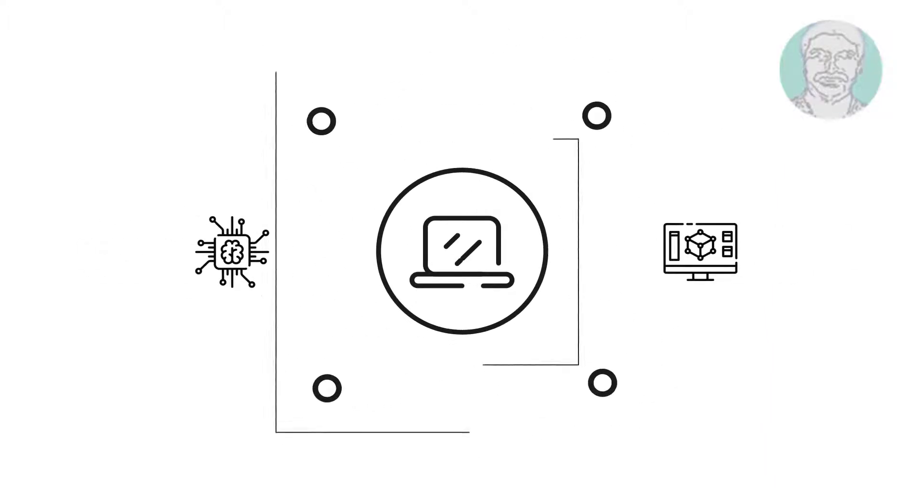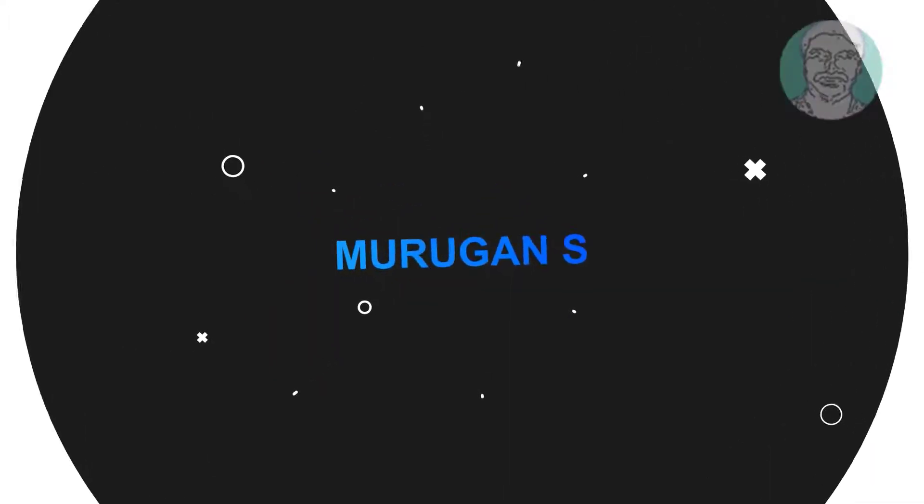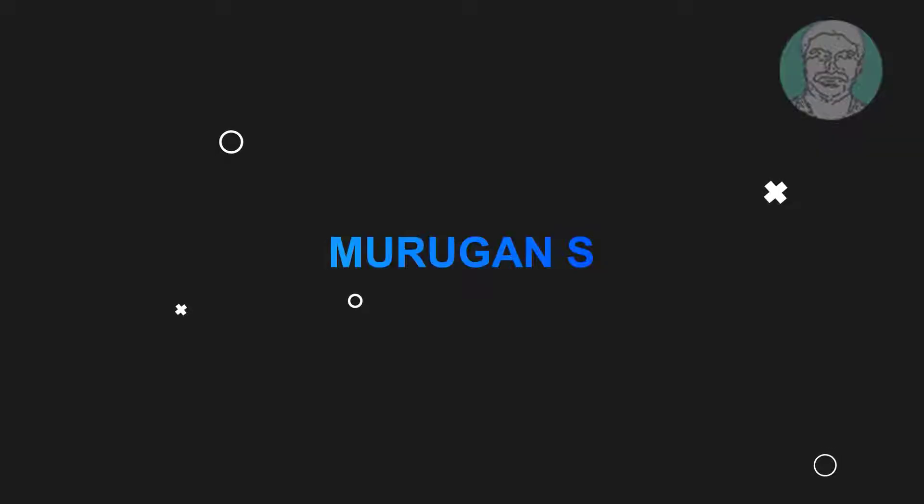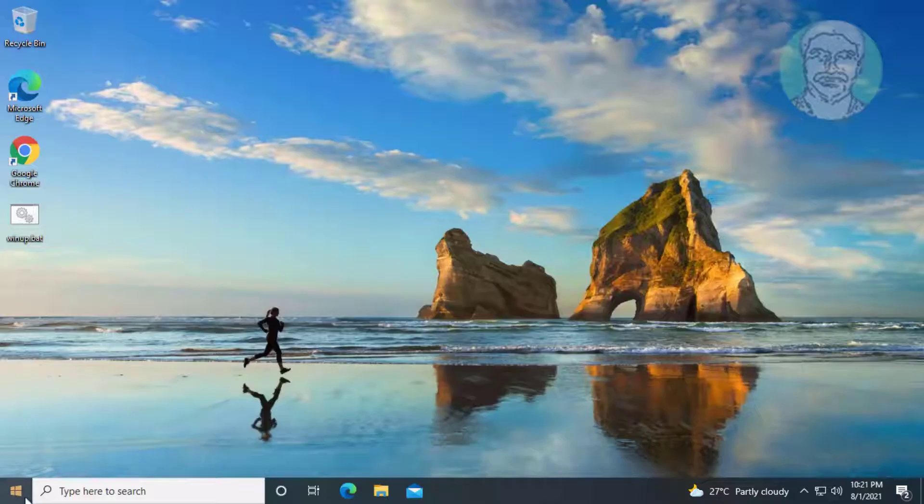Welcome viewer, I am Murigan S. This video tutorial describes fix update error in Windows 10.